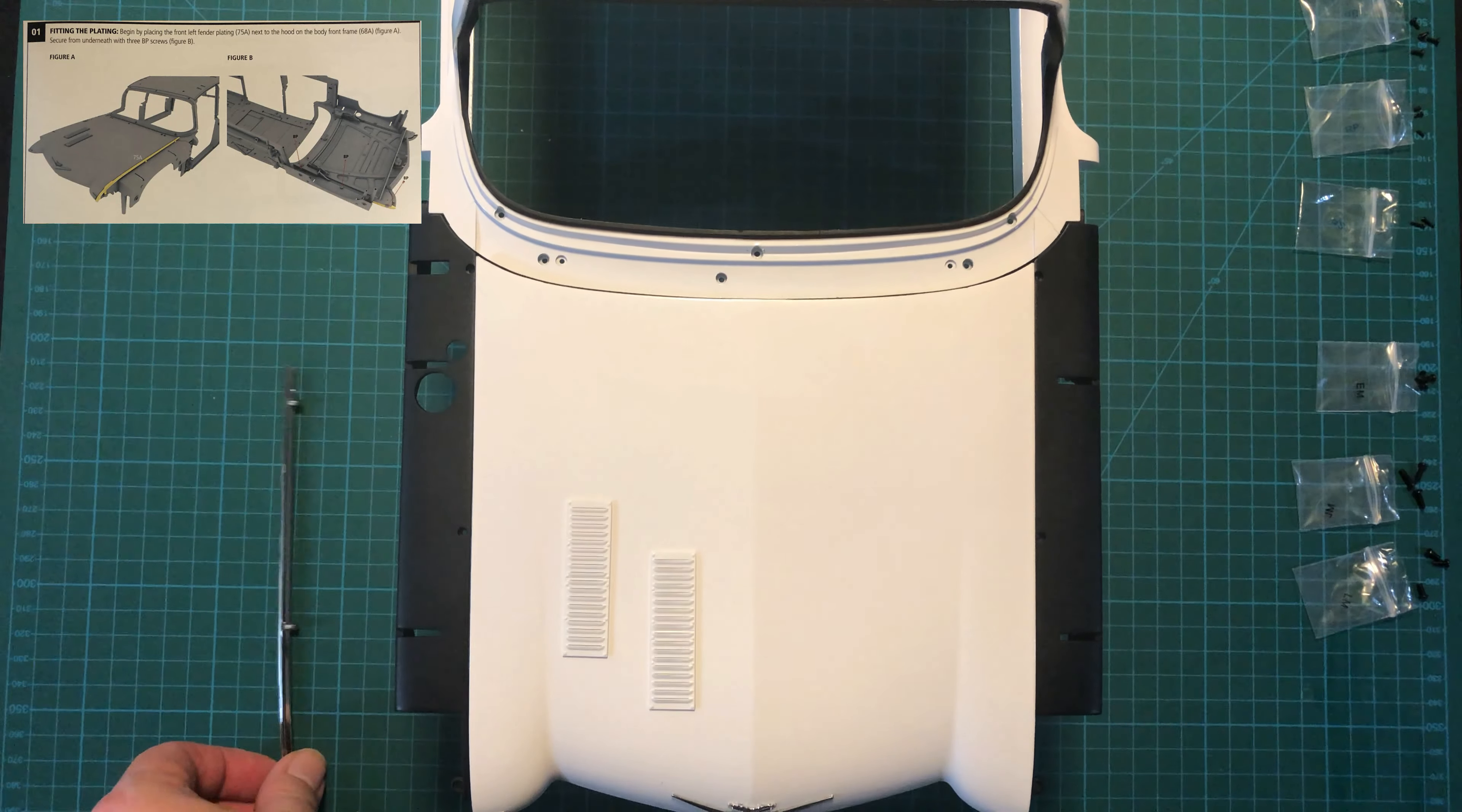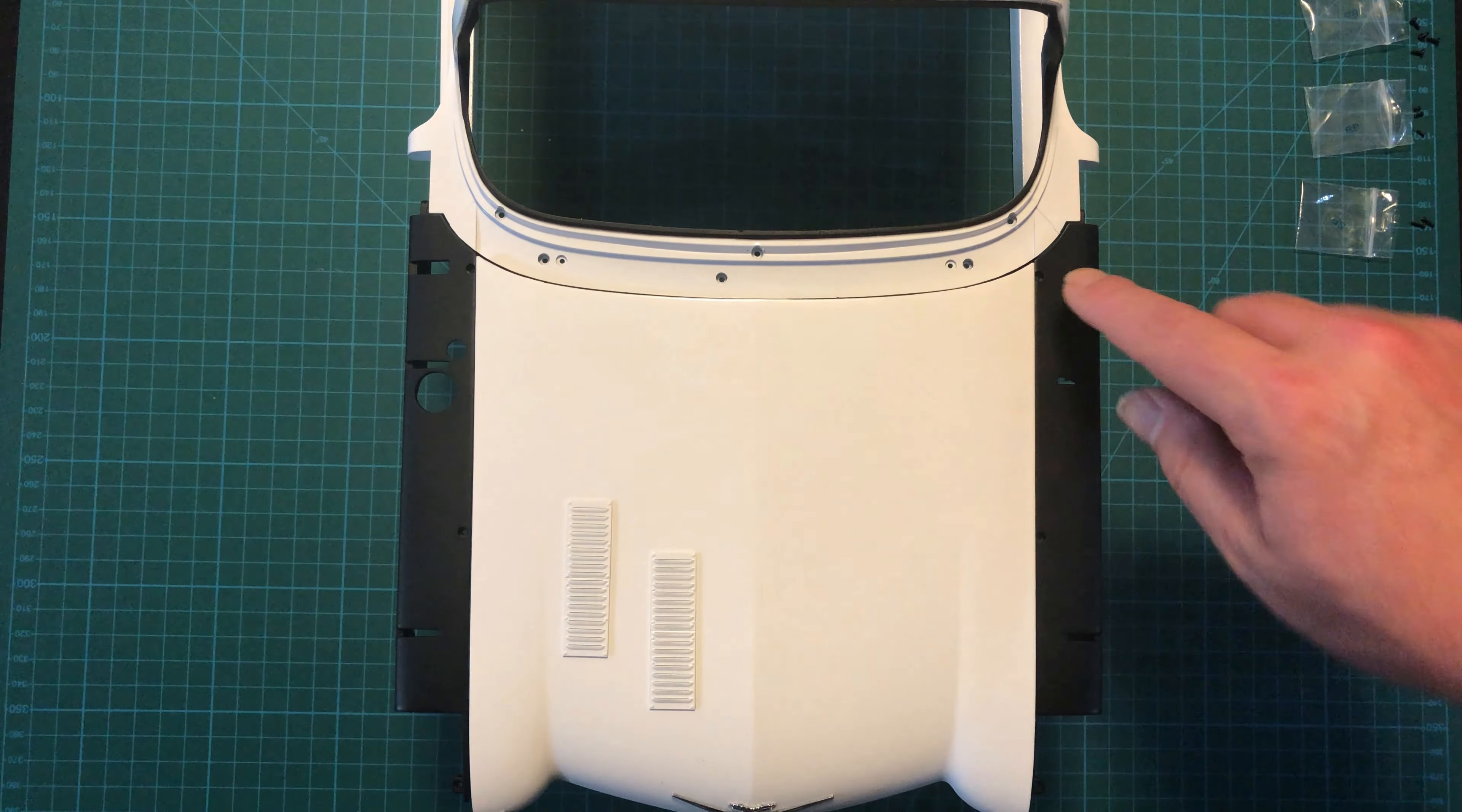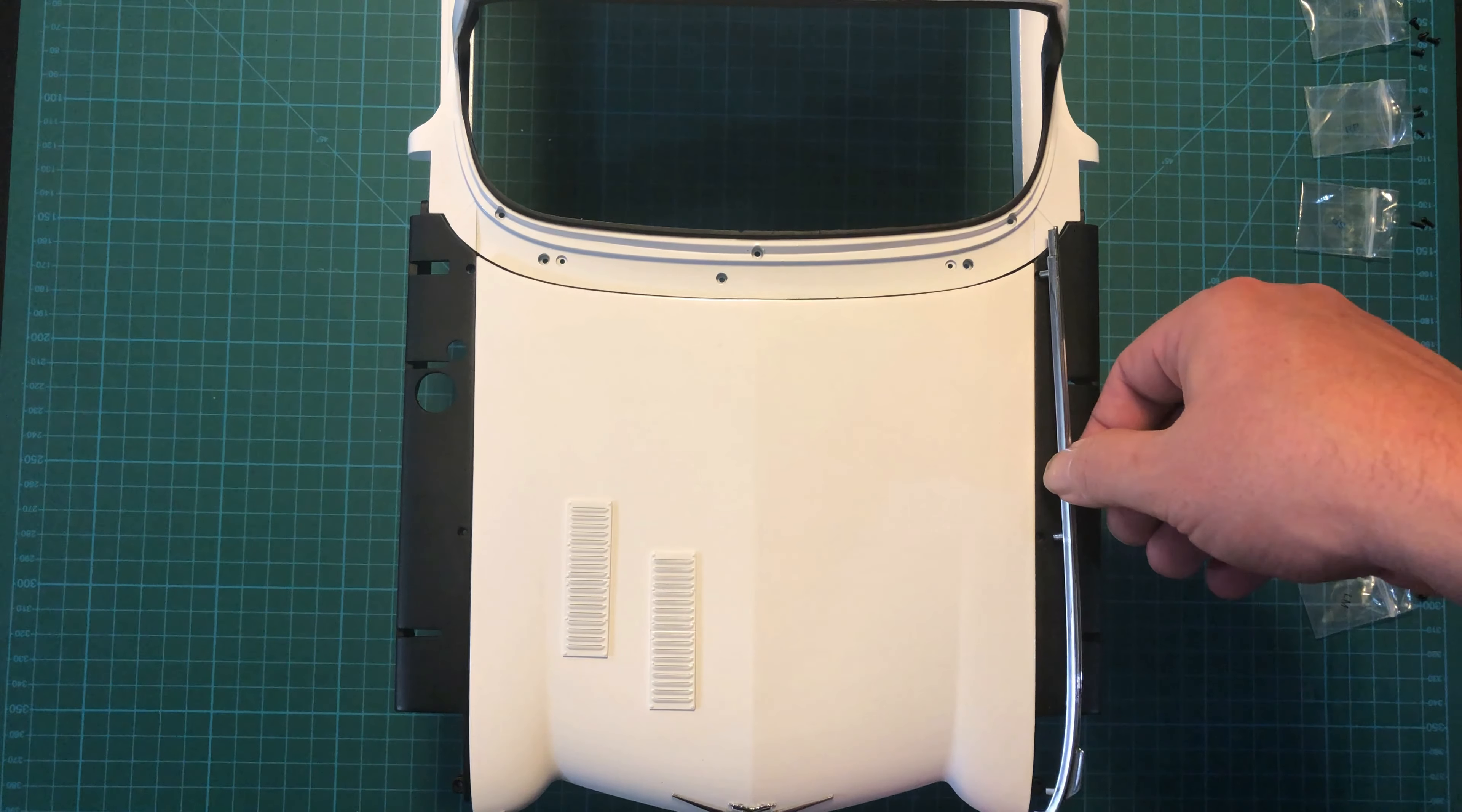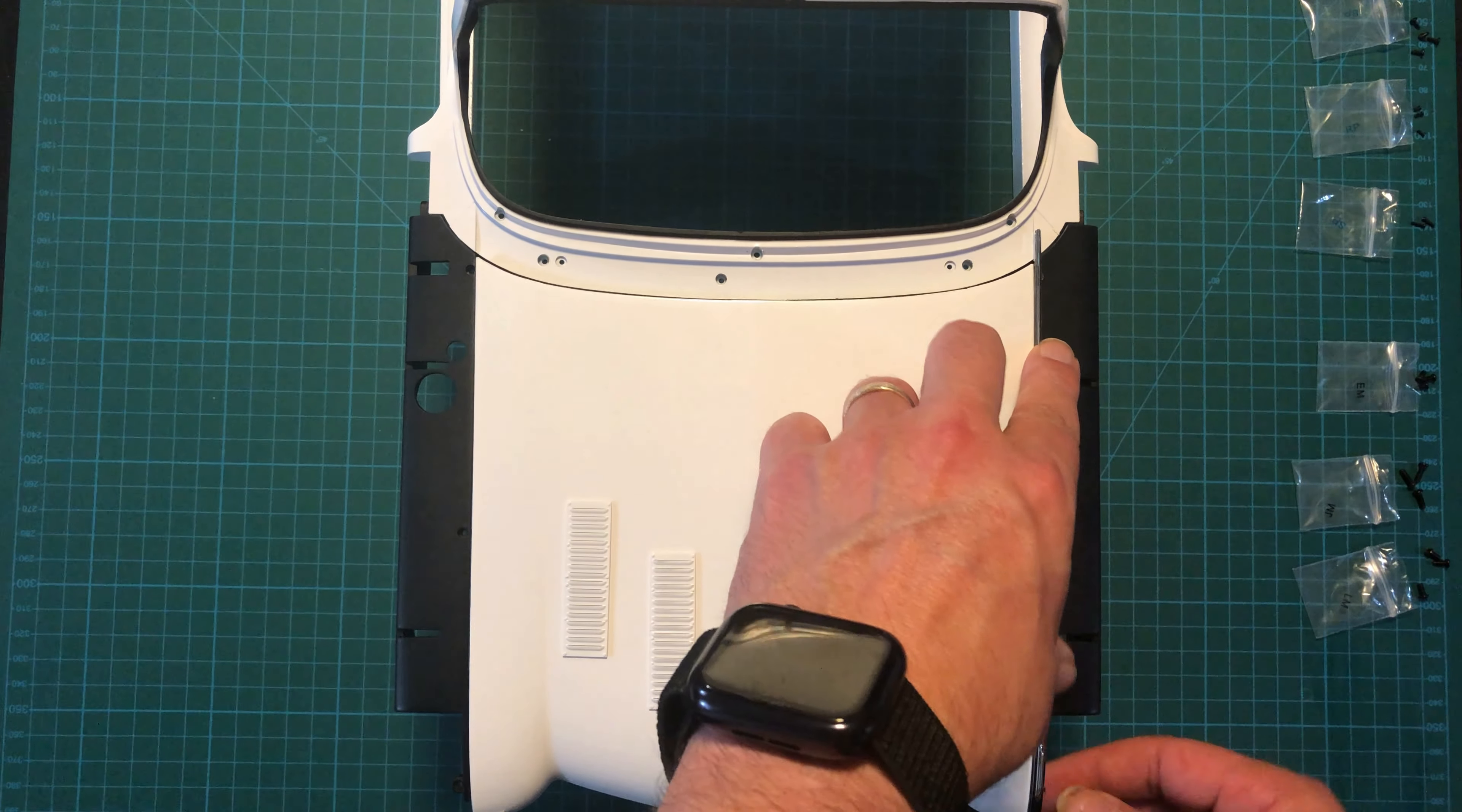For this first part, we're going to put this plating on, and there are three screw bases. It's real hard to see black on black, but there are three screw holes right next to the hood. It should just slide right in, if you can line it up properly. There we go.